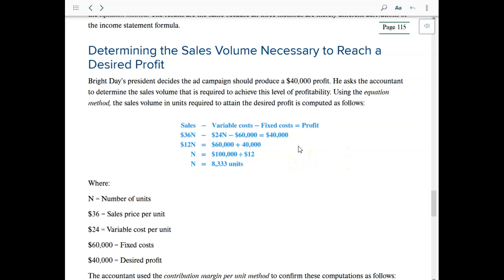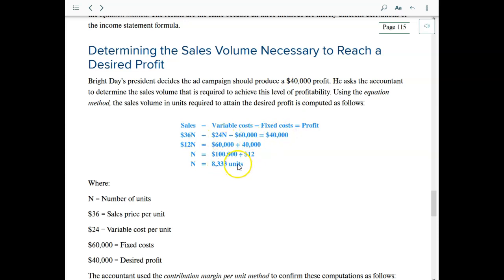Let's take it a step further. We don't want to just breakeven — we'd like a profit to stay in business and make shareholders happy. So let's say we want to make $40,000 profit. Going back to the original formula — sales minus variable cost minus fixed cost equals profit — instead of zero, we put in $40,000. Working through the algebra, the targeted sales amount is now 8,333 units. We're past the breakeven point of 5,000 units.